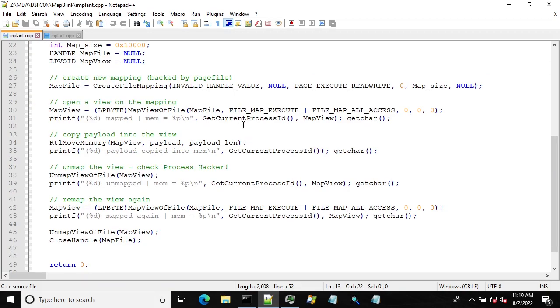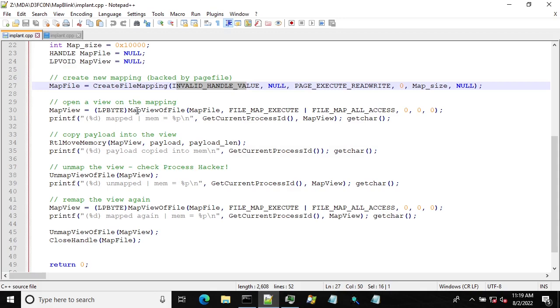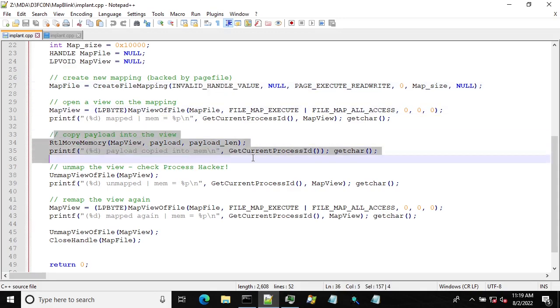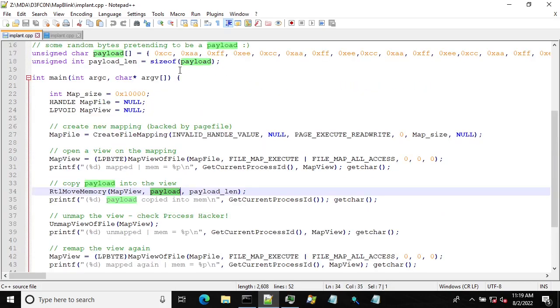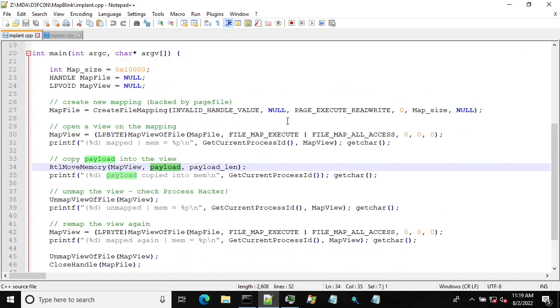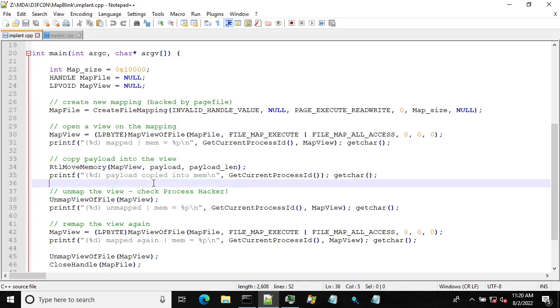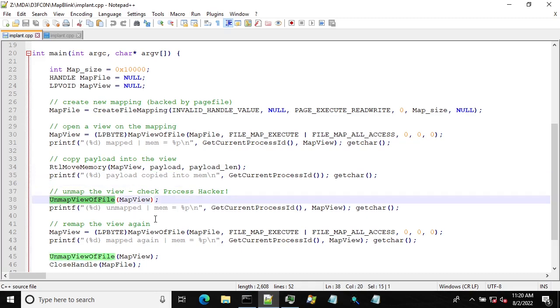We create a file mapping which is backed by a page file and then we map a view to that mapping so that we can use that memory. Basically I take some fake random bytes which pretend to be a payload and just copy them into this memory region. Now if I want to hide that payload I just unmap the view and that's it basically.